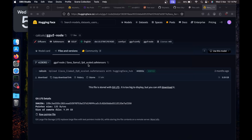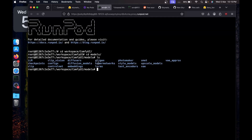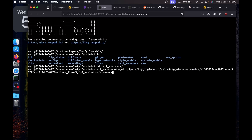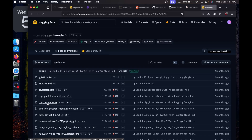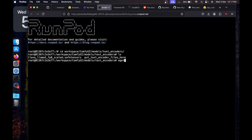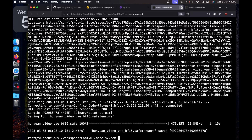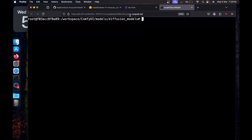We also need the LLaVA LLaMA 3 fp8 scaled safe tensor. The link will be in the description — click it and it will take you to the page. Copy the download link, go back to the terminal, navigate to 'text_encoders' by typing 'cd text_encoders', then type 'wget' and paste the link to download the model. We also need 'clip_l.safetensors' — copy that download link, and in the same text_encoders directory type 'wget' and paste the link to download it.